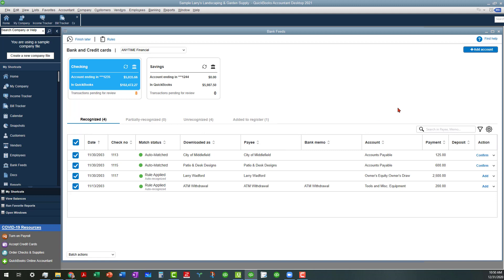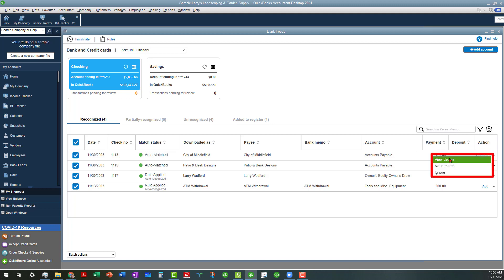So now it's showing Add to Register and it's in there, and then we can go in here and handle the rest of these. So we can actually, at this point we would have our source documents handy. We can either view details, Not a Match or Ignore, or if we've already determined that this is true, we can go ahead and click on Confirm.